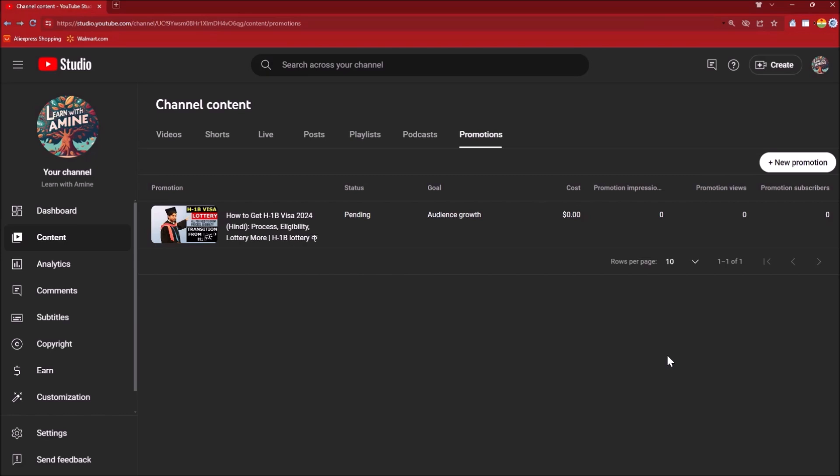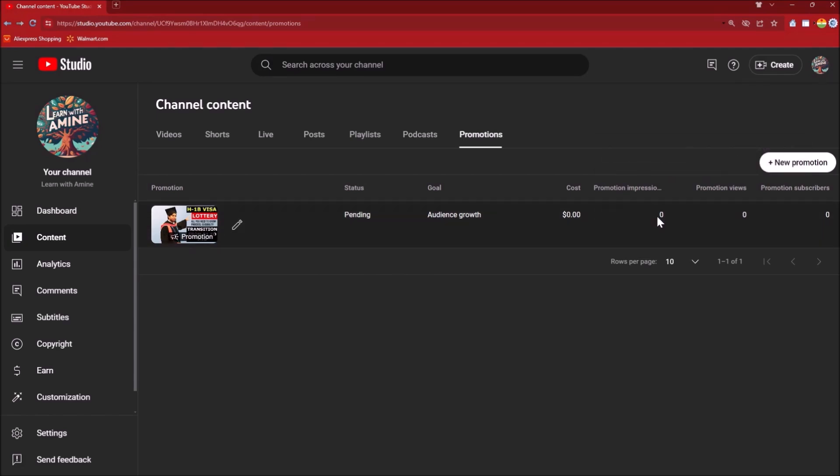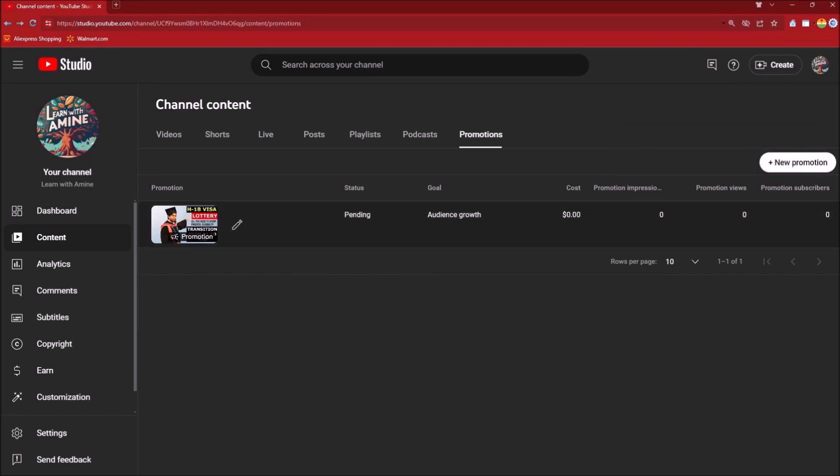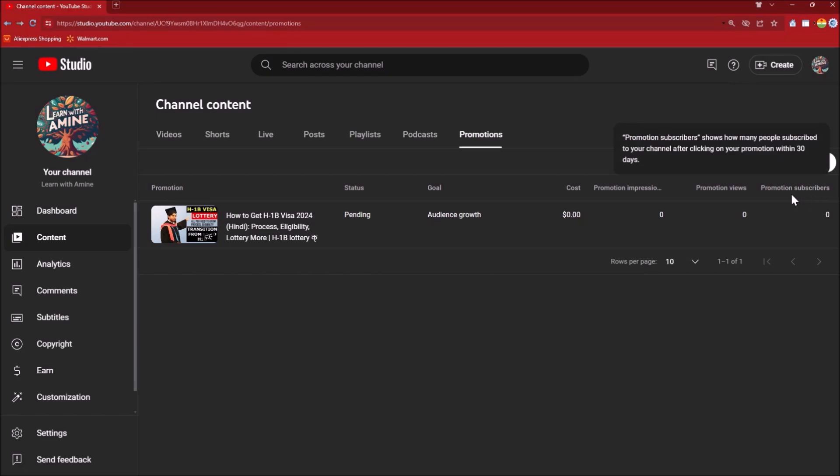Now you can see the status as Spending and you can also see the cost till now. How many impressions have been created using the promotion, how many views have been obtained from the promotion, and how many subscribers have been obtained from the promotion is mentioned over here.